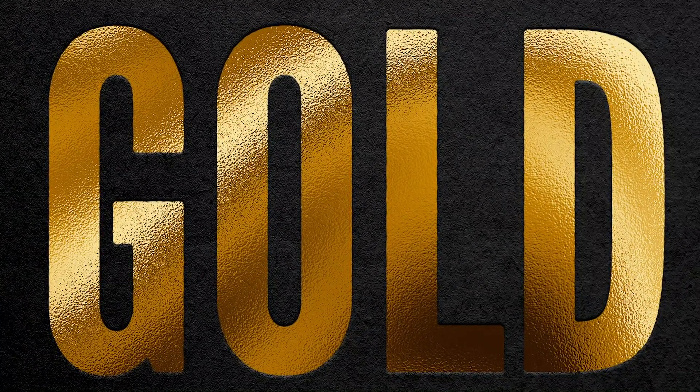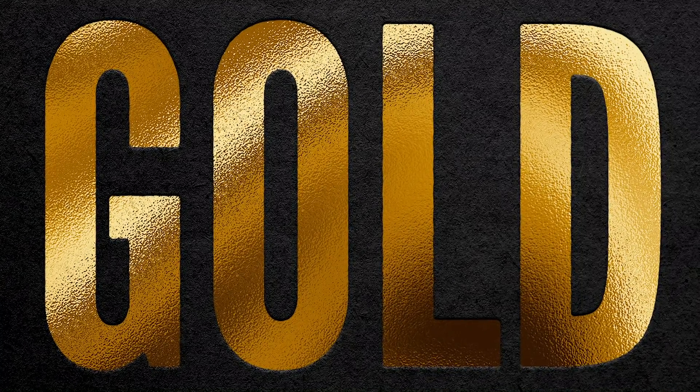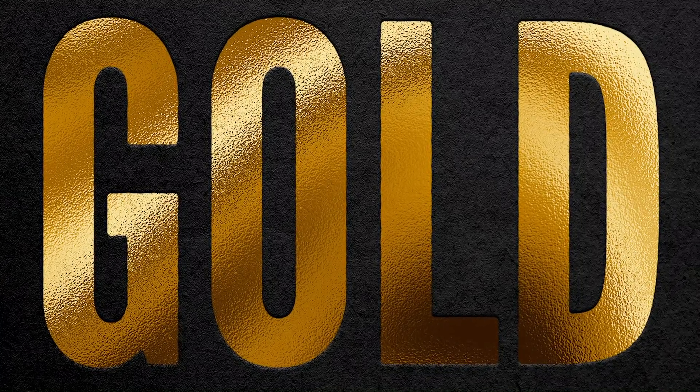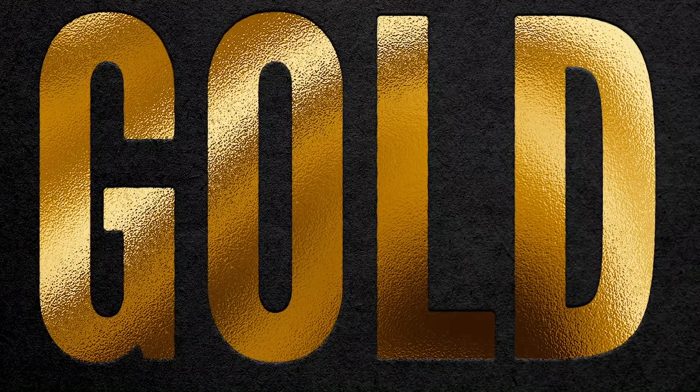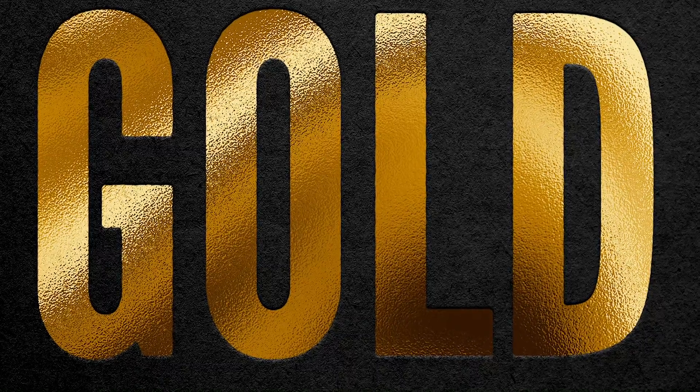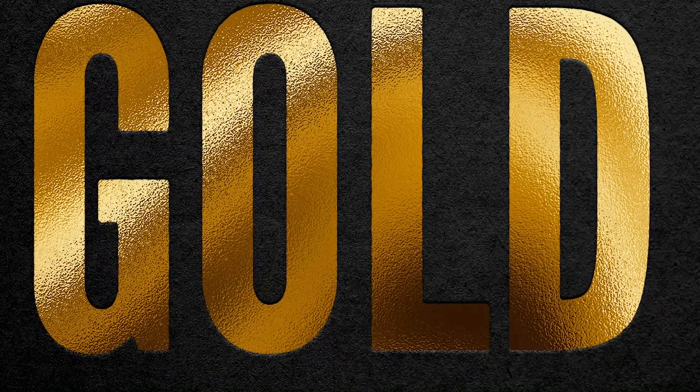Today I'm going to show you a handy technique for creating a gold foil effect that looks just like the hot foil stamping printing technique that adds luxurious embellishments to printed products.